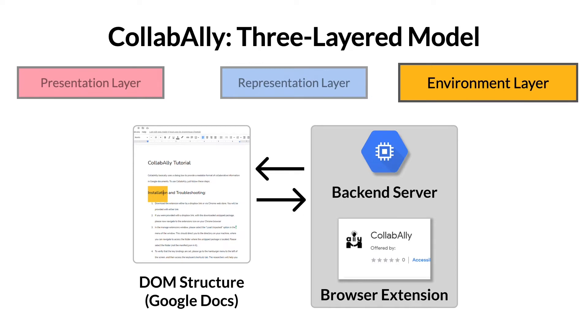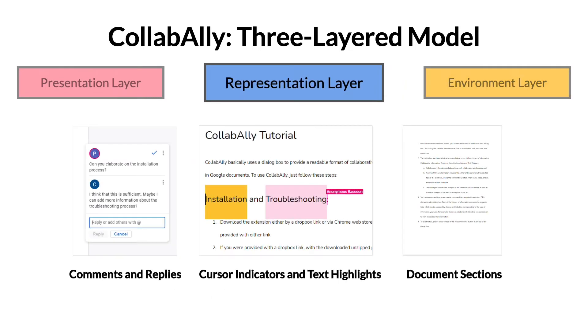From there, we identified classes and HTML elements in the document that could be used to represent collaborators' behaviors, comment updates, and text changes.